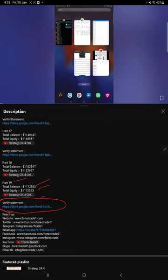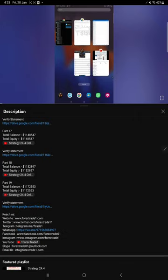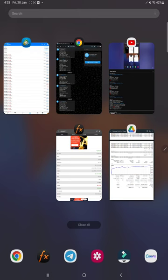During that time, this account statement is attached here. Likewise, for this current video which is part number 20, all the details will be available and statement also will be attached which you can download and verify.